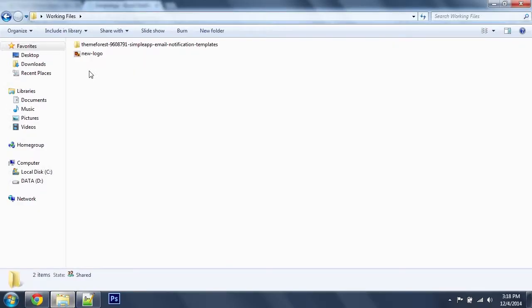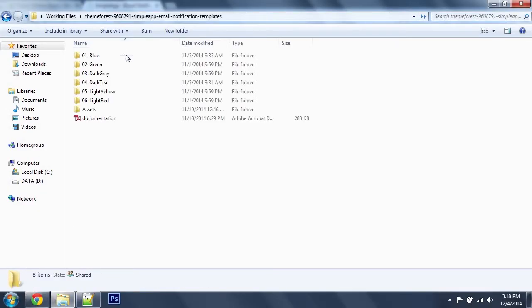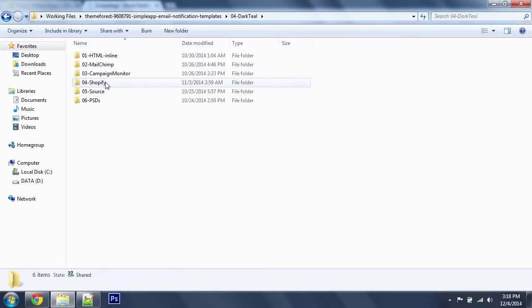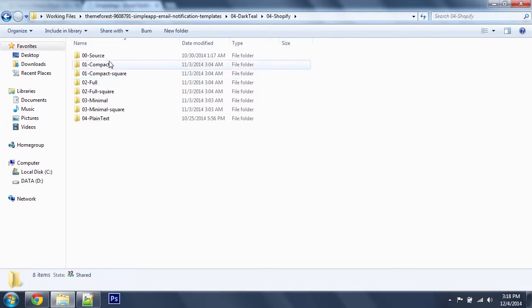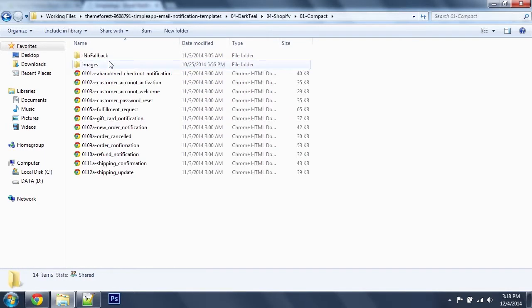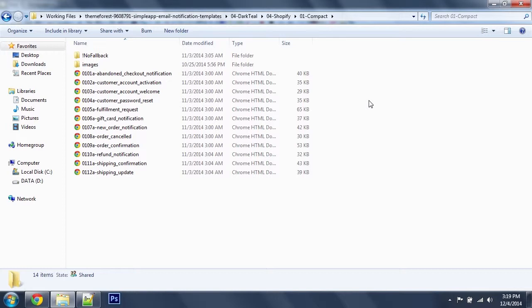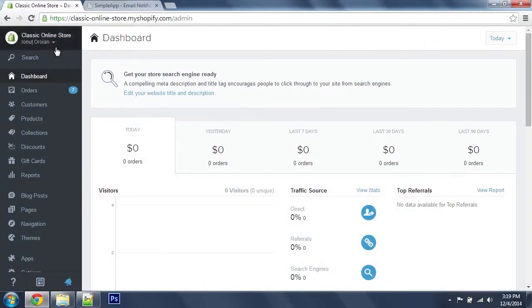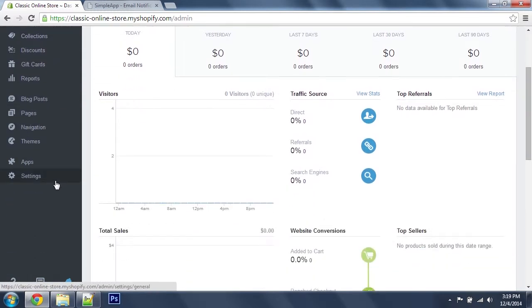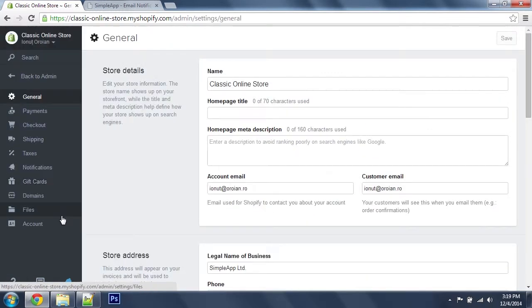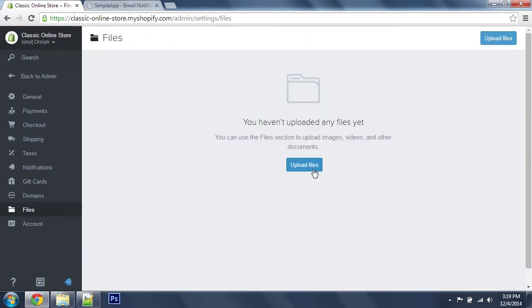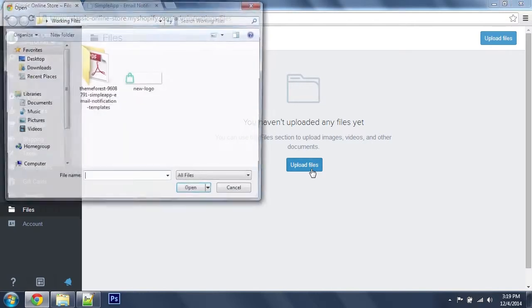I'm going to head over to the files, dark-till, Shopify and compact version. First thing we'll need to do is upload our images to Shopify, so I'm going to head over to the Shopify admin, settings, files and I'm just going to click Upload Files.